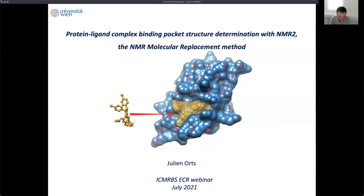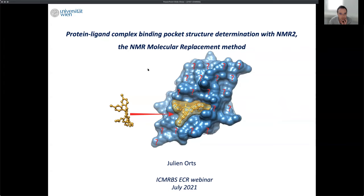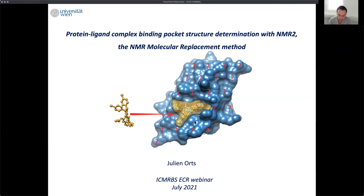Good morning, everyone. Thank you very much for inviting me and for organizing this beautiful webinar. I just left Switzerland a few weeks ago to establish my lab now in Austria, so it's quite an exciting time for us. I'd like to talk about new methods we recently developed — the so-called NMR molecular replacement method. The goal of this method is basically to go from a free ligand in solution and derive the structure of the ligand-protein complex, without needing to assign the protein.